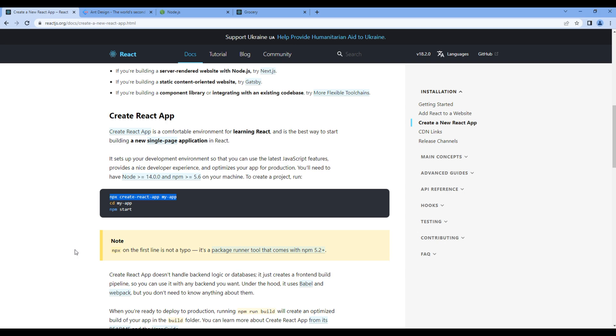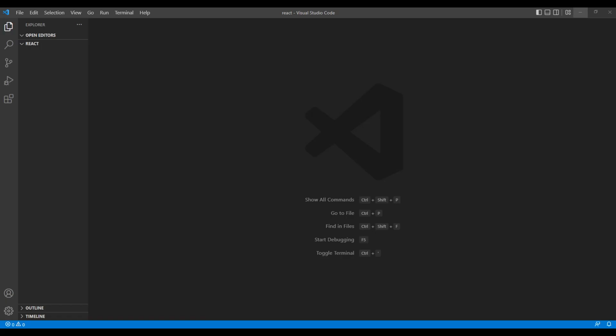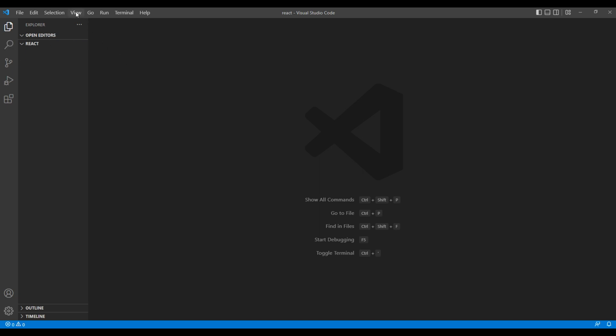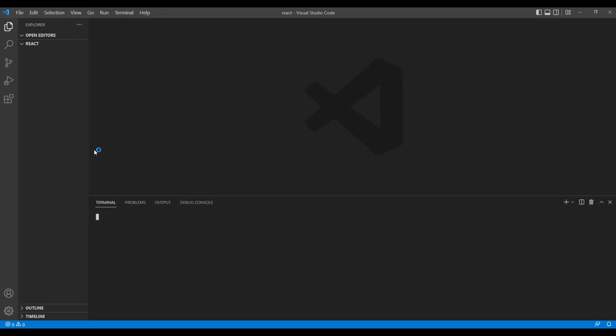Open the code editor. I'm using Visual Studio Code. Create a folder. I'm using react. To open the terminal, click View and Terminal. You can paste the command and instead of my-app, I want to add a project called grocery. Hit enter. And this might take some time depending on your machine. So let's just wait.